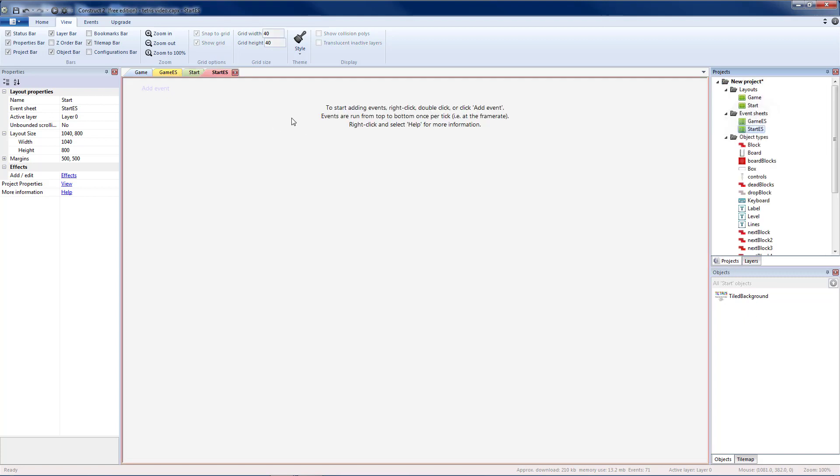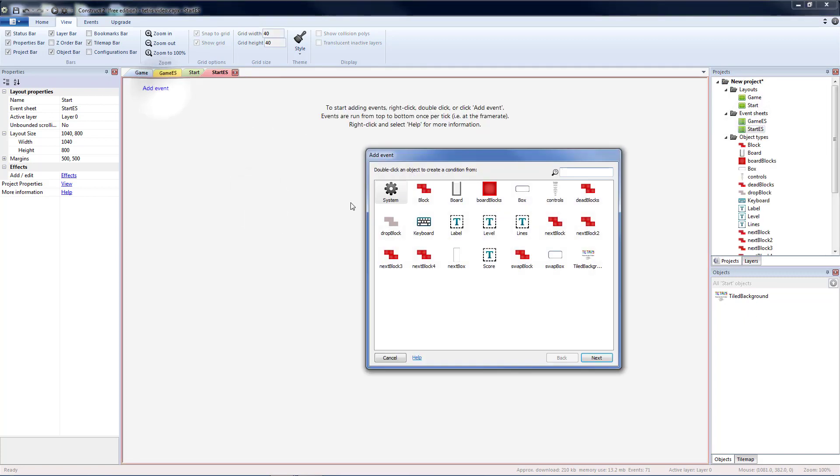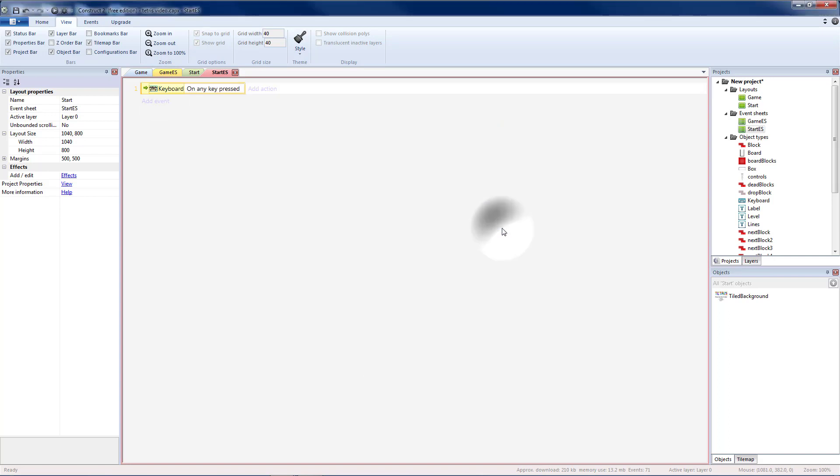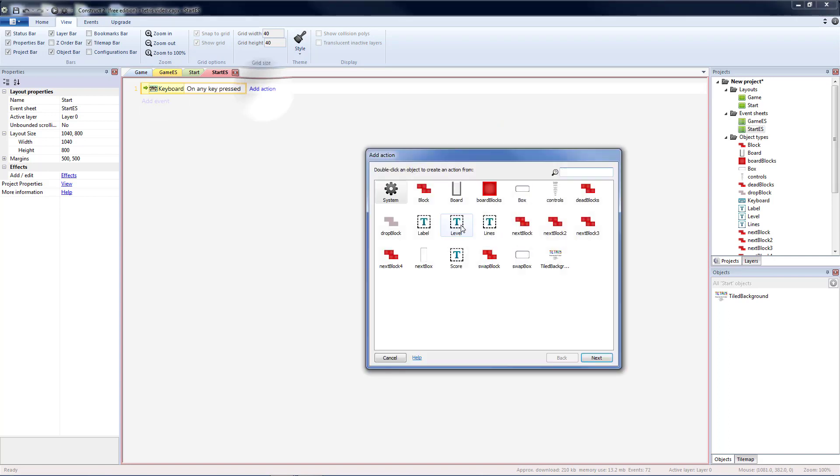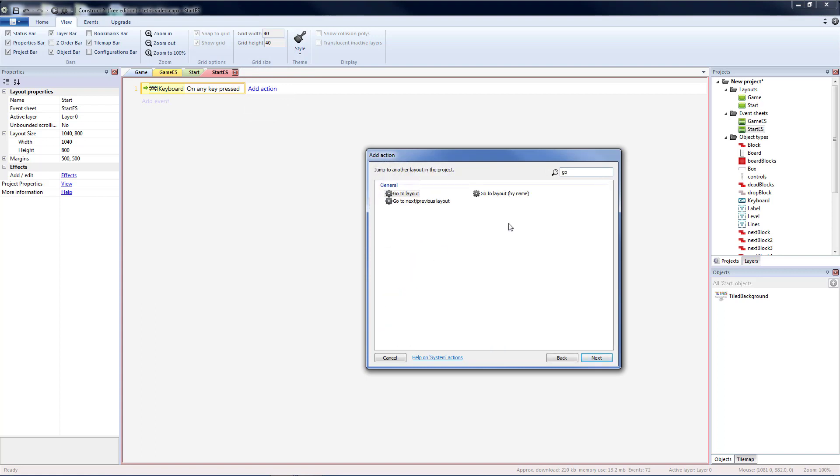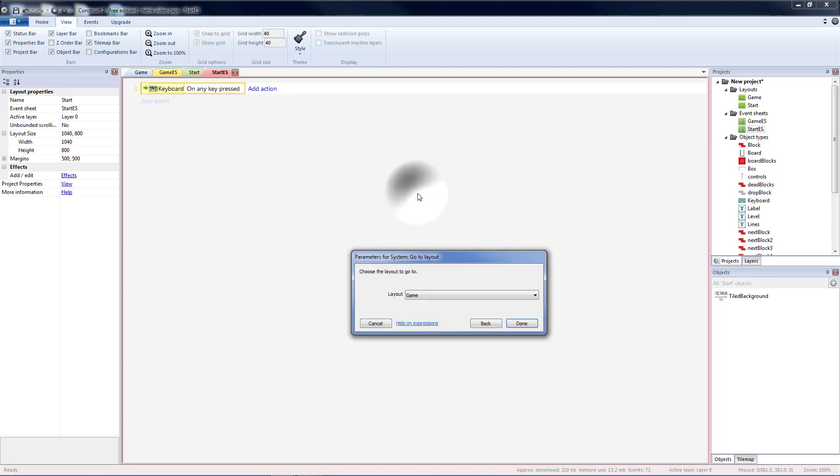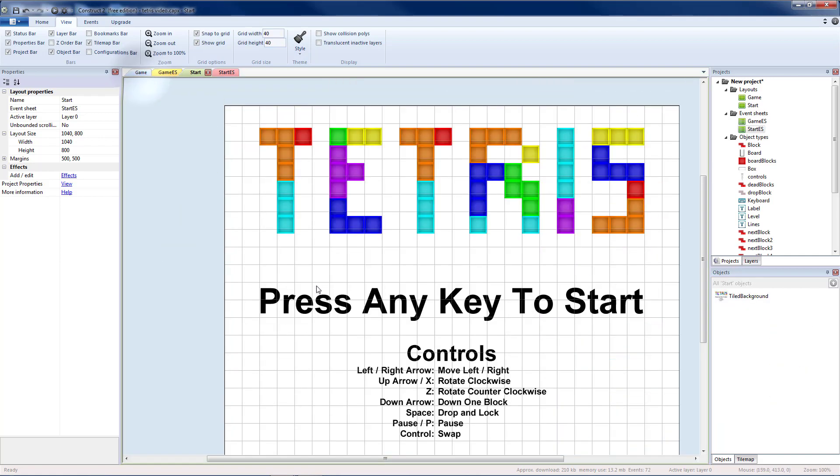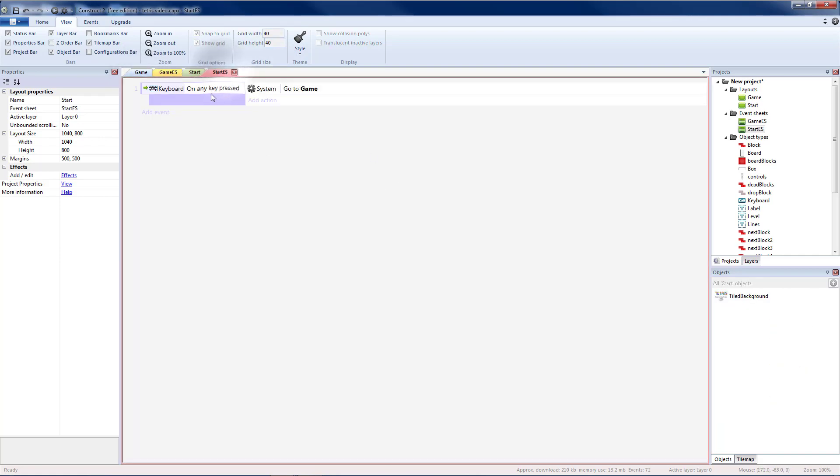For our start event sheet we pretty much only have one thing. When our keyboard has any key pressed, add action system, go to layout and we're going to want to go to the game. If you want to edit this to be a particular key, make sure you make the key here match what you put in your instructions.